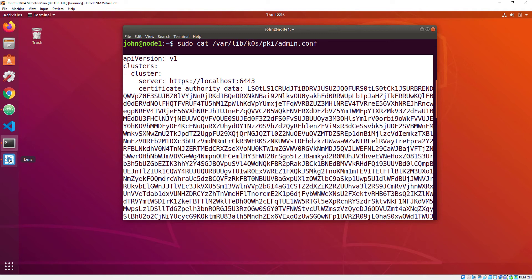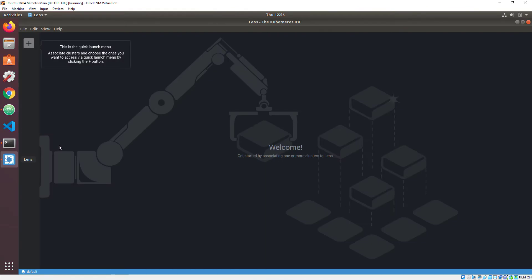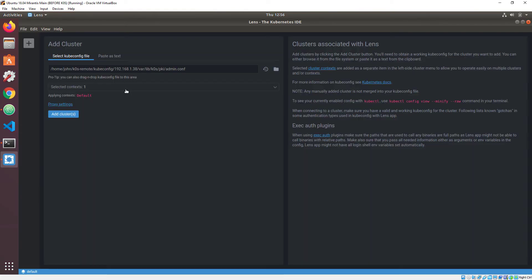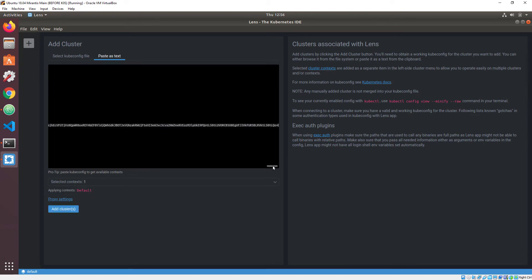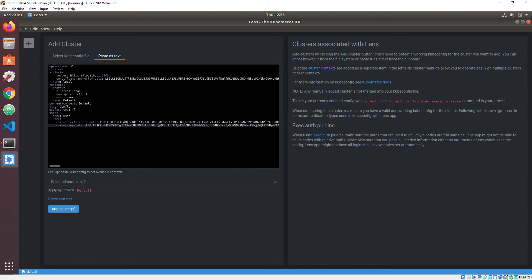At this point, I can go back to my laptop or any place that can reach my node that's running Lens, and I can configure a new cluster connection, simply copying the admin.conf and changing the target location from localhost to the IP address or FQDN of my node.